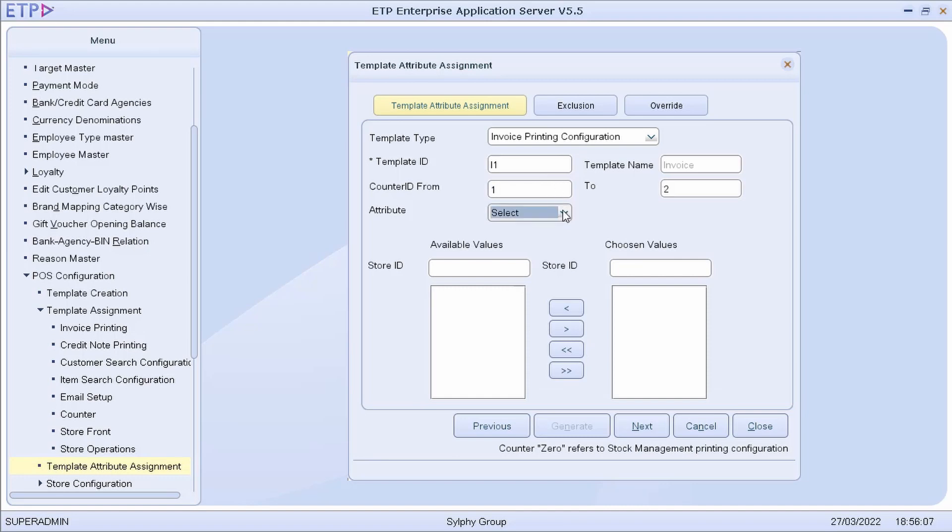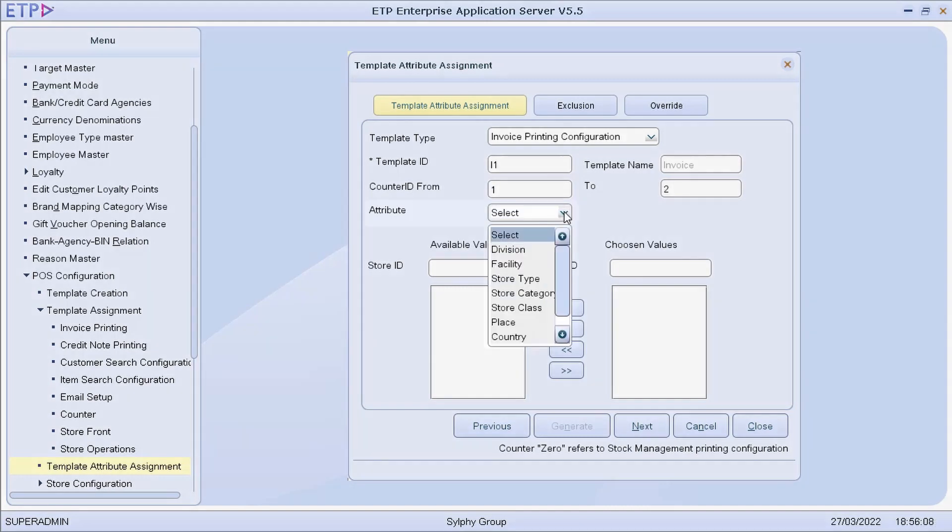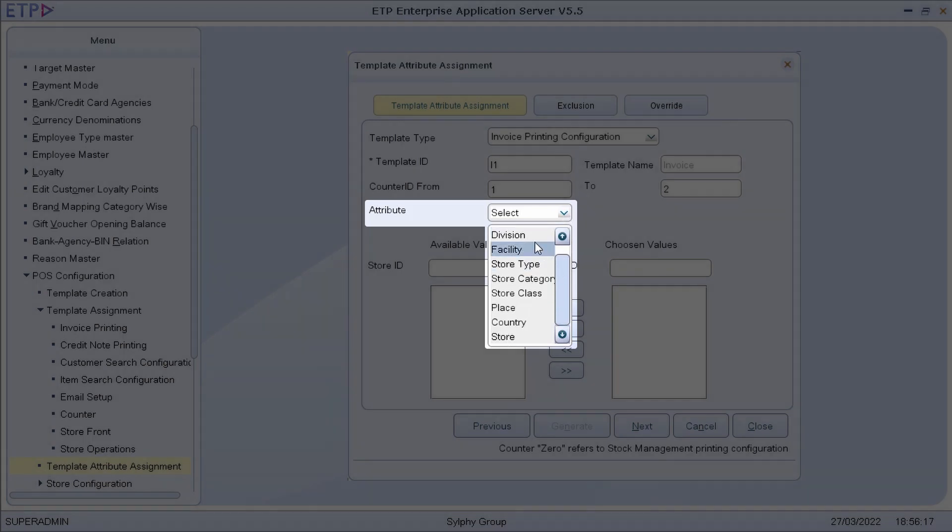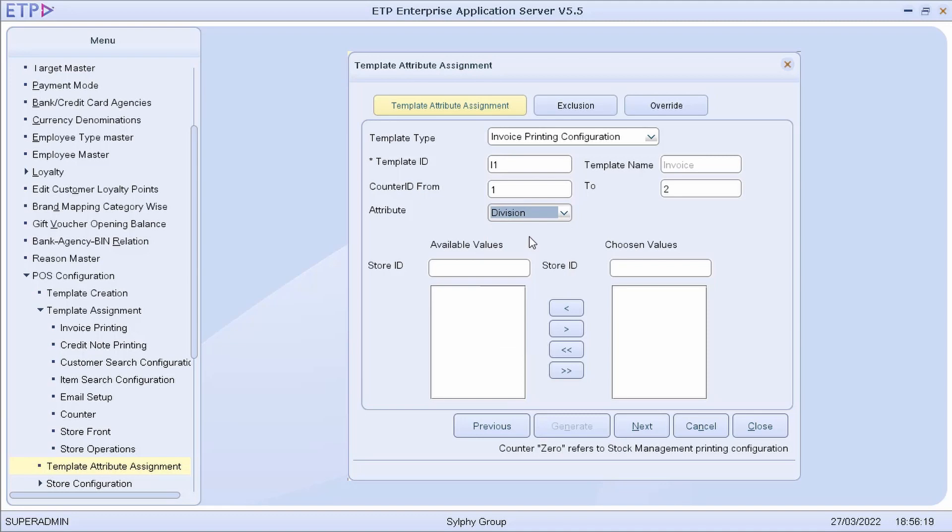We can assign the attributes based on division, facility, store type, store category, store class, place, country, or store. In this scenario, we will assign the attributes to all stores under division 902.